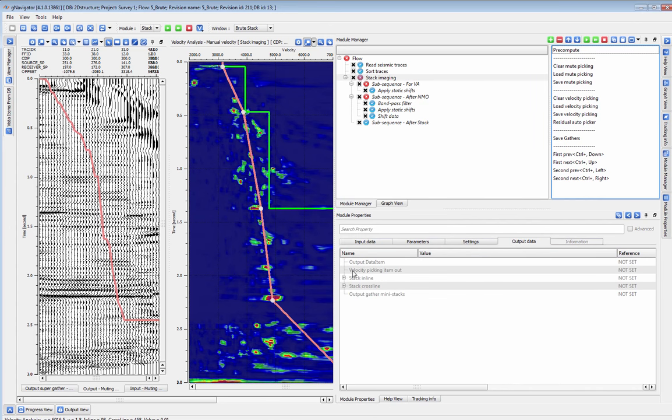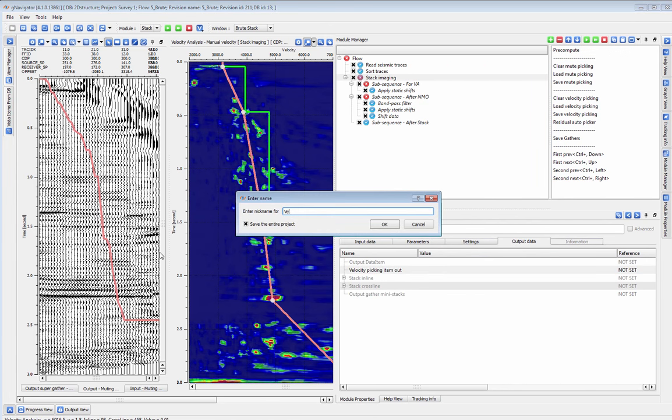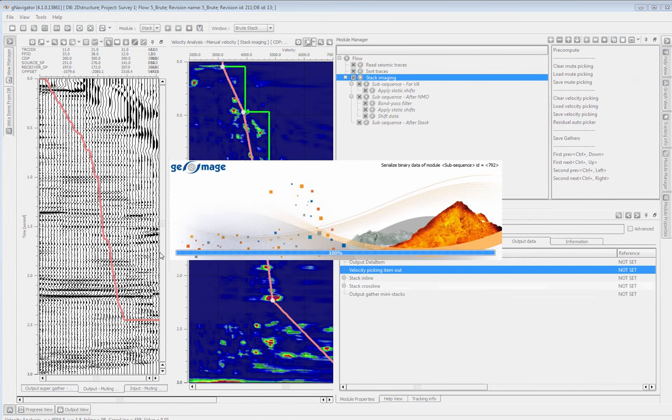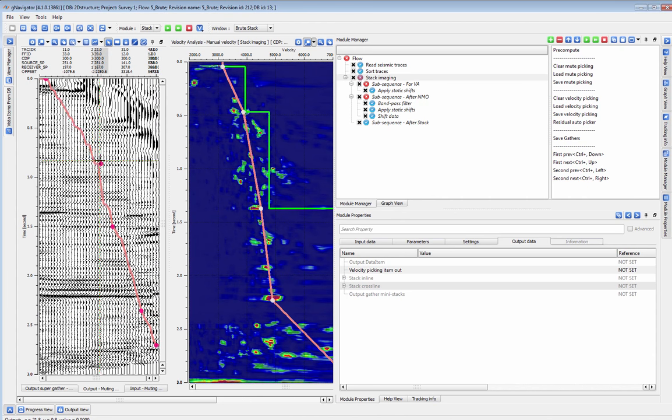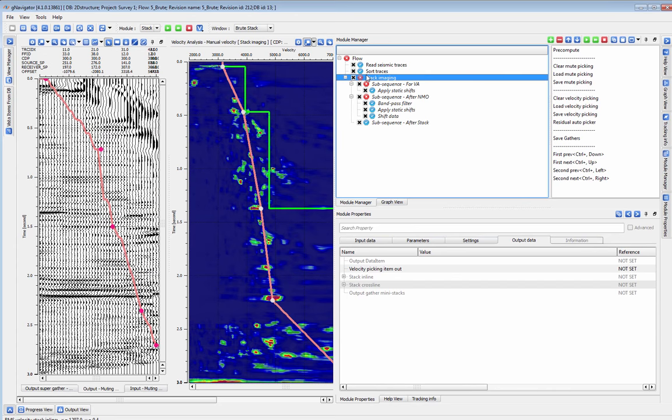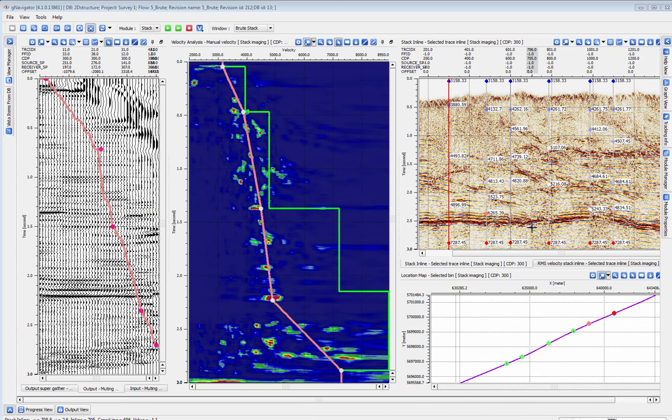The same applies for mute picking. We can pick the mute directly on the output shot or common offset gather, and it will automatically be applied to our new output stack.